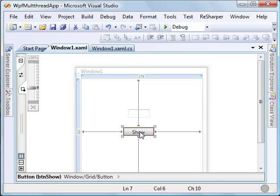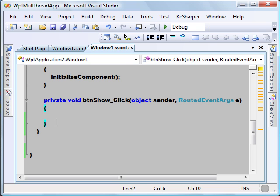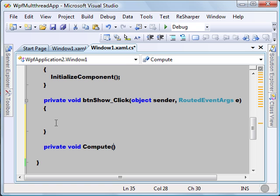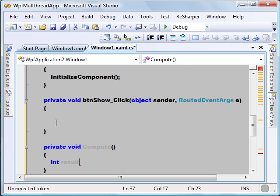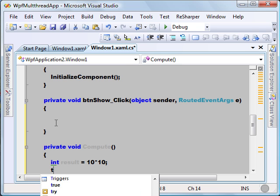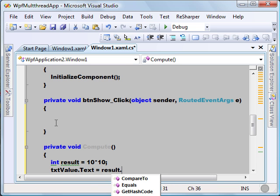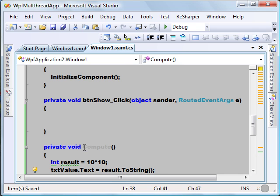And a show button. Now we'll write something on the show button click. Let's say I have to compute some results and update the text box with that computed value, so we'll write that function here — private void Compute. Just a simple calculation: result = 10 multiplied by 10, and I'm going to update the text box with the result. I will call the same function from my button click event.